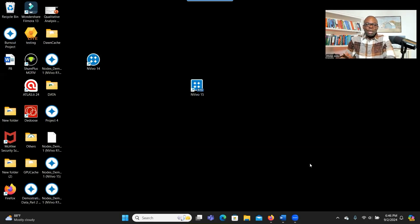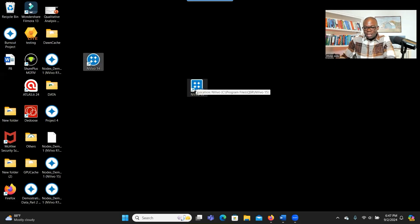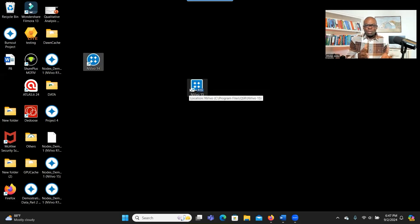Hello, everyone. I'm going to give you a quick review of InVivo 15, which is a new InVivo version. As you can see here, this is InVivo 14. It has a circle icon and InVivo 15 has a square icon. So you may ask, what is the main difference between InVivo 14 and 15?